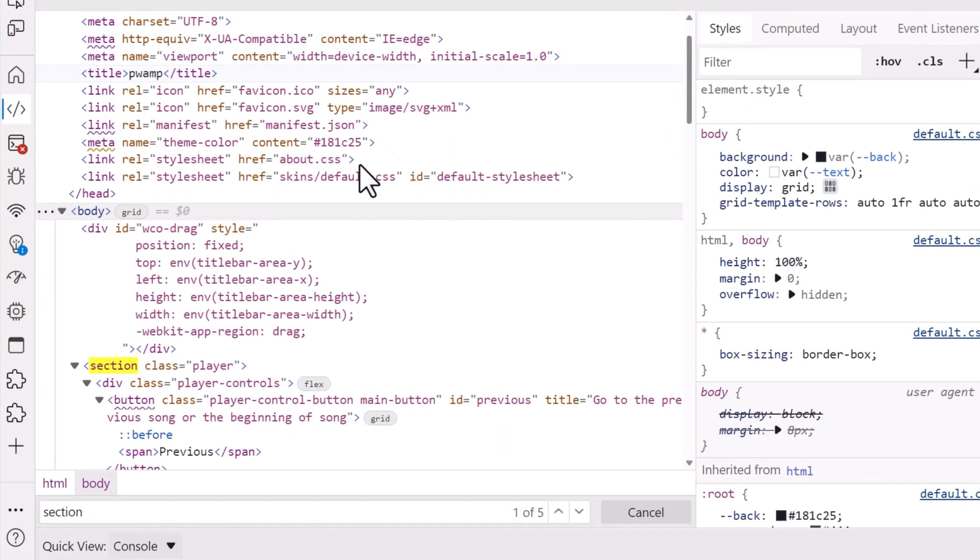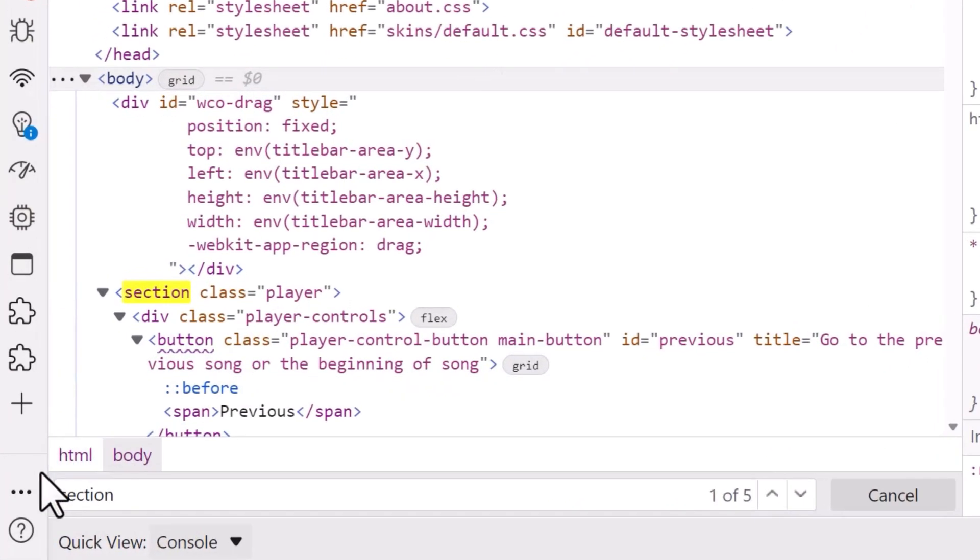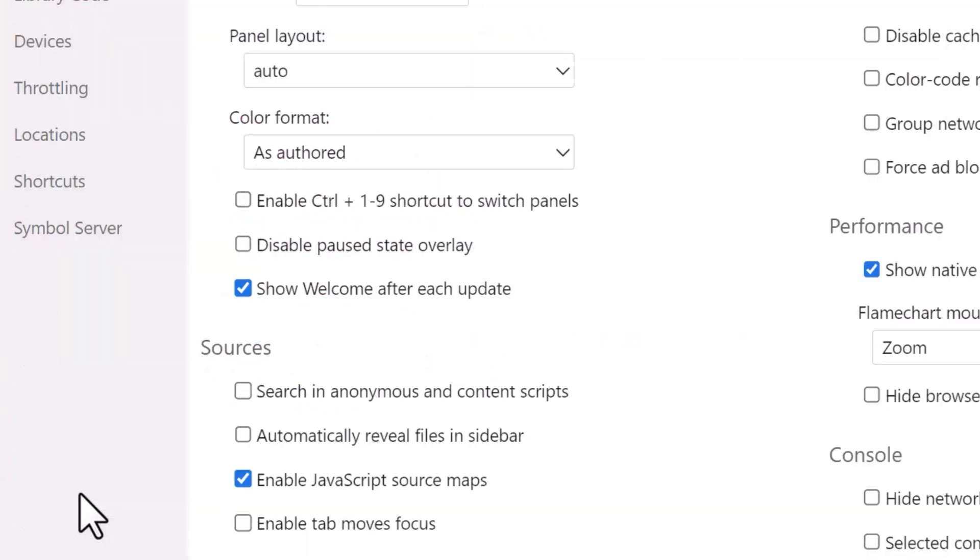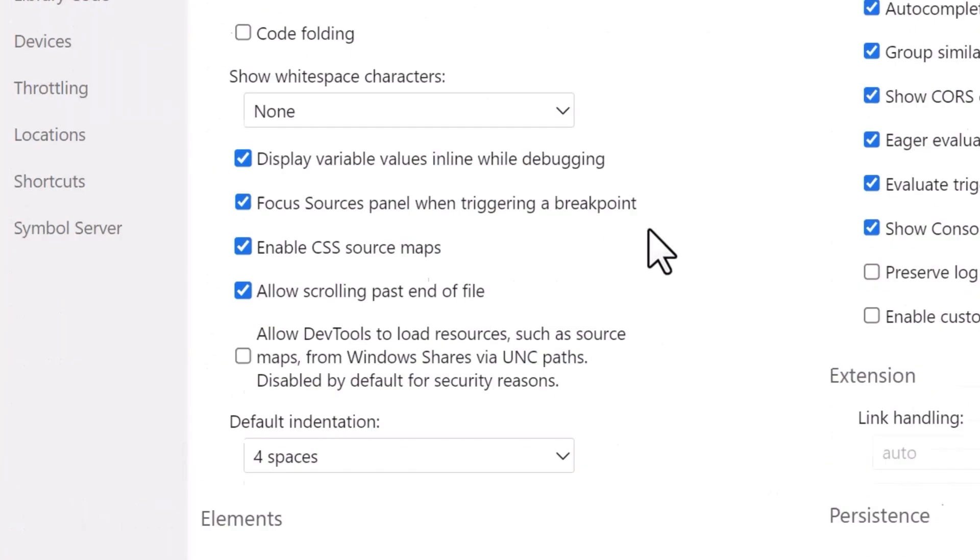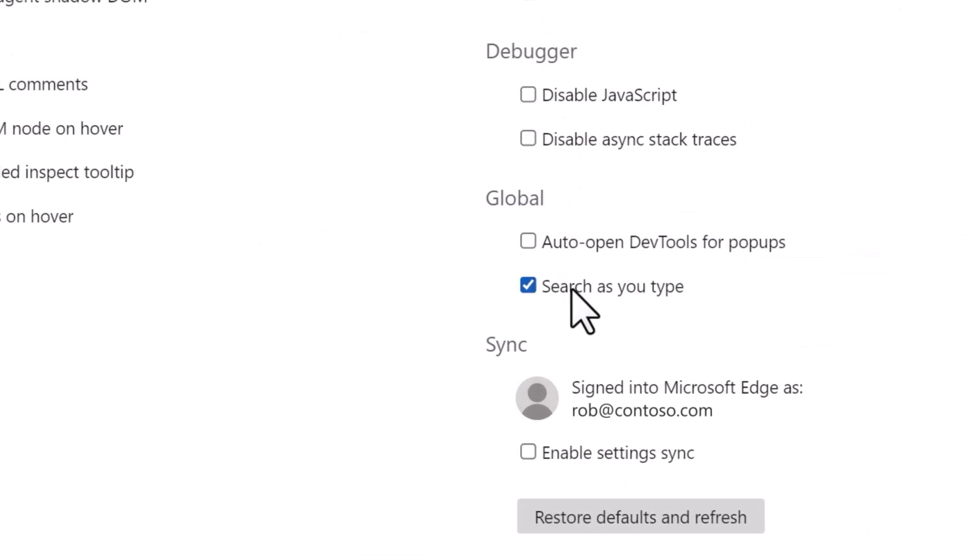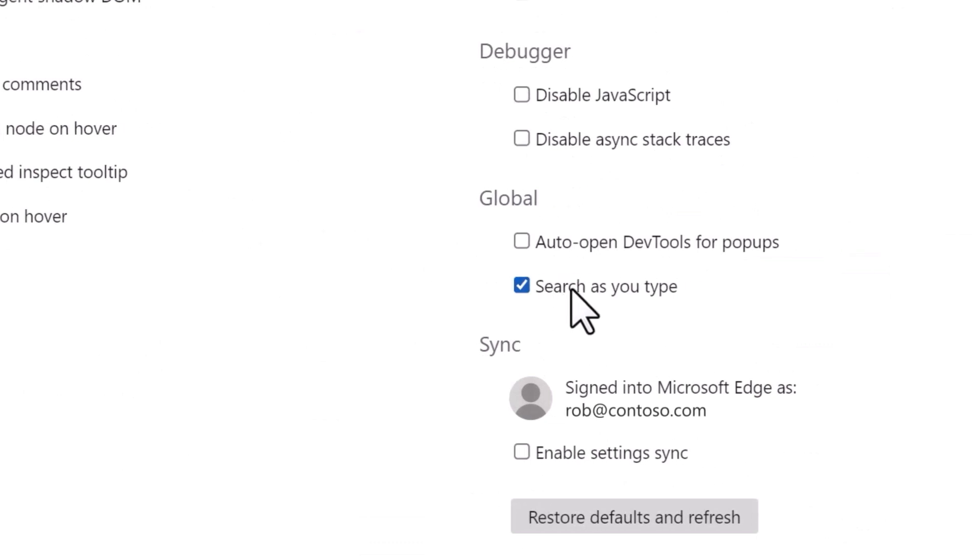This can be very useful and make it faster to find results, but it can also become a problem if you're using longer queries, because the DOM elements in the Elements tool would scroll up and down as you're typing the search terms. You can now disable this search as you type feature by going into the settings, then scrolling down to the global settings and unchecking the search as you type feature.